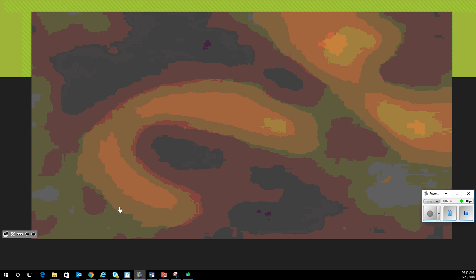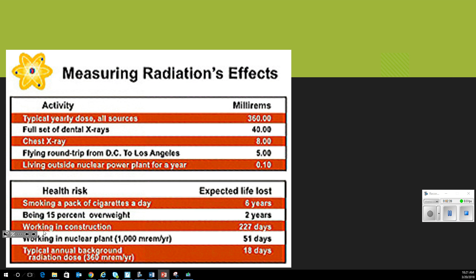We're going to talk about measuring the effects of radiation. A typical dose from a full set of dental x-rays is 40 millirem. Flying round trip to DC gives you 5 millirem. Living outside a nuclear power plant gives you only 0.1 millirem. Smoking a pack of cigarettes a day will cost you six years of your life. Working in construction costs 227 days, working near a nuclear power plant 51 days, and typical annual background radiation costs about 18 days.